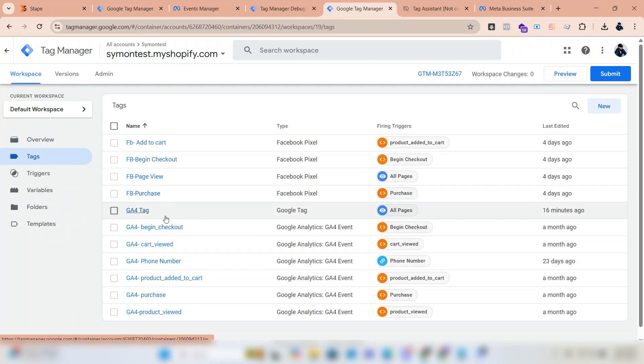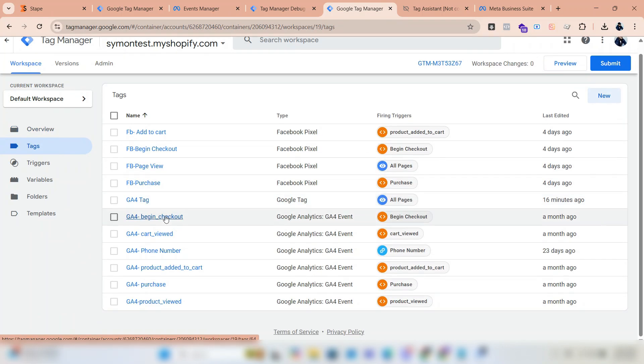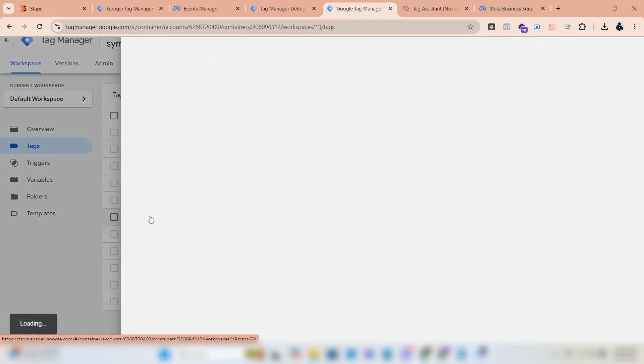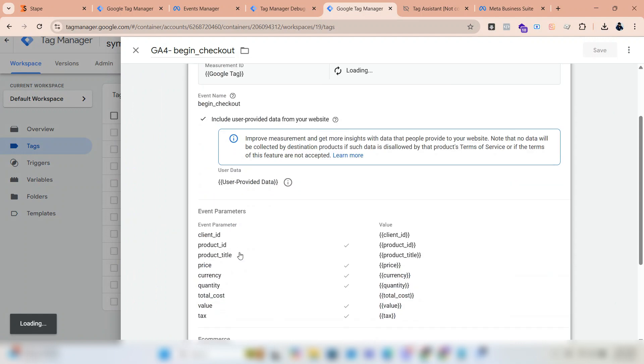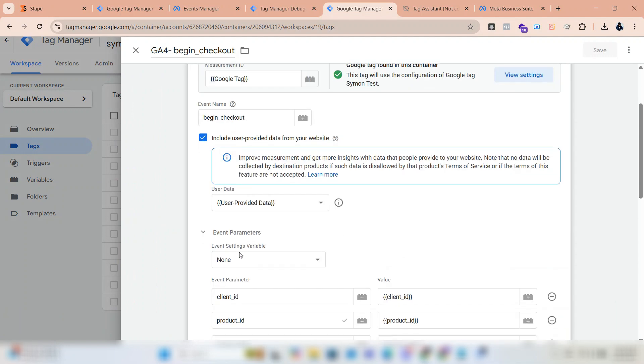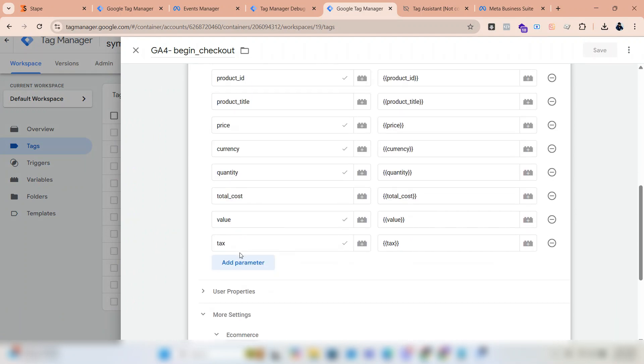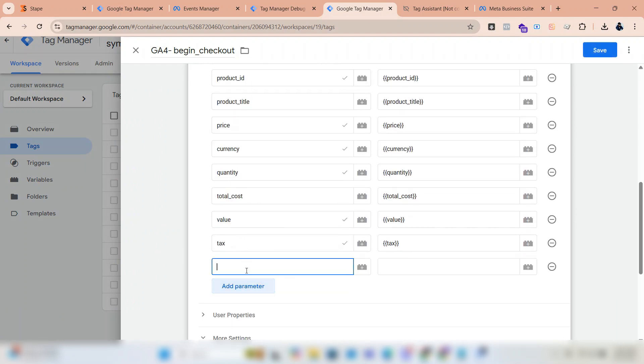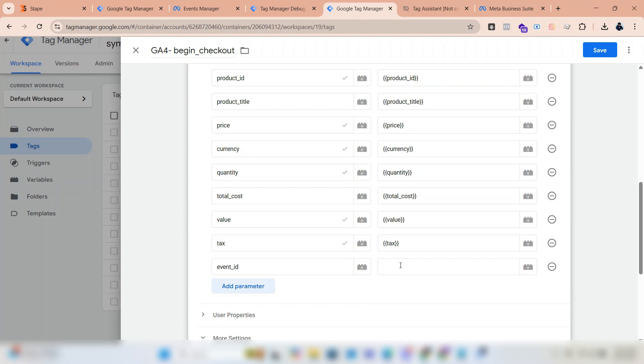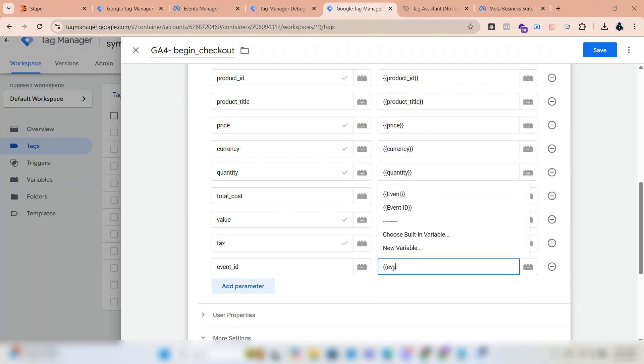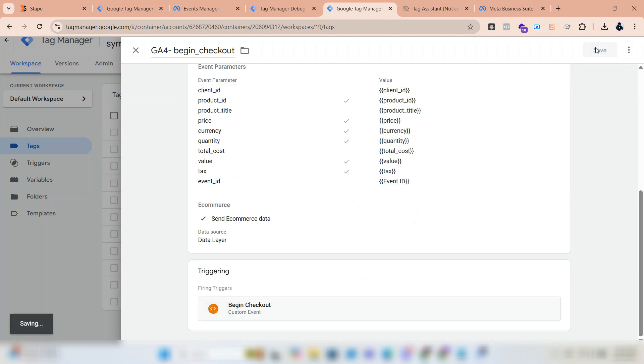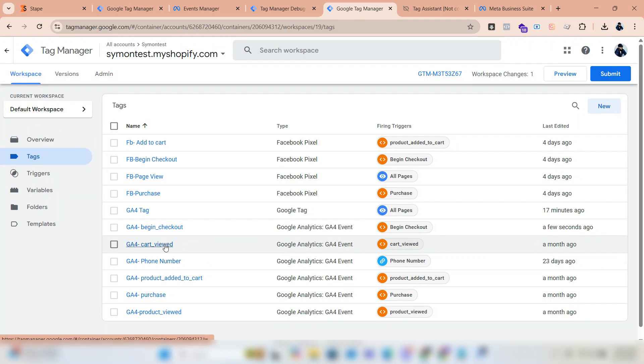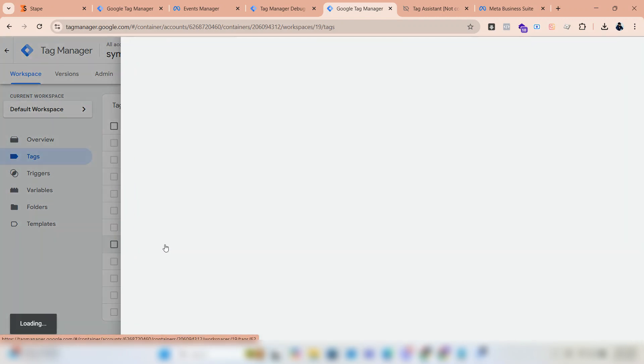Now go back to GTM. Set event ID under event parameters in GFO event tags. Must watch my previous video on tag setup in GTM.